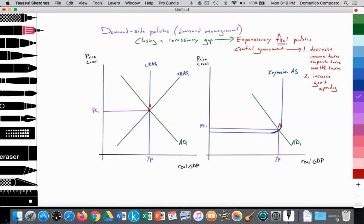Fiscal policies refer to the central government, not the central bank — we don't want to confuse the two. The central government and the central bank are two different public institutions, or in the case of a central bank, a quasi-public institution. They both have different ways to impact aggregate demand. The central government controls taxes: income taxes, corporate taxes, wealth taxes, and also the level of government spending.